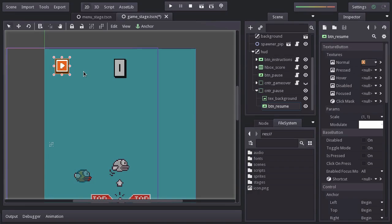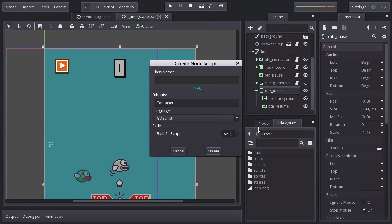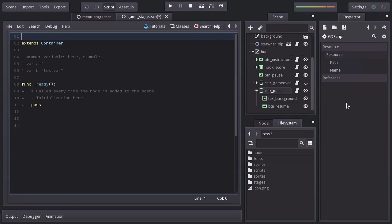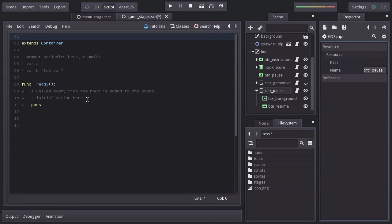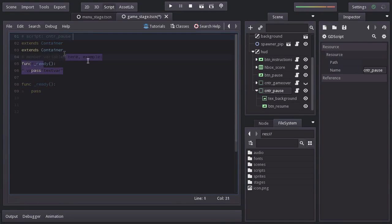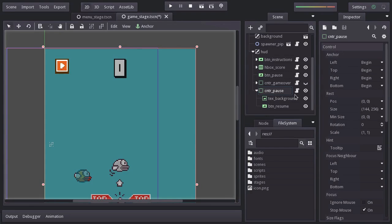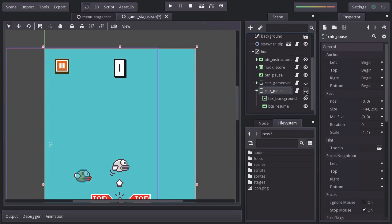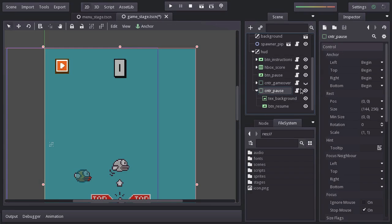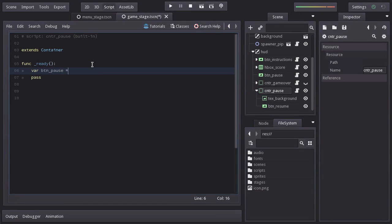Now that we have something to show when the game is paused, we have to make it appear when the Pause Button is pressed. So let's add a built-in script to the Pause Container node. I'll name it cntrPause. And I'll also remove all this. Since this node is going to be hidden when the game starts, we have to make it visible when we hit Pause. So we will look for the Pause Button using Utils.GetMainNode.FindNode BTN Pause.